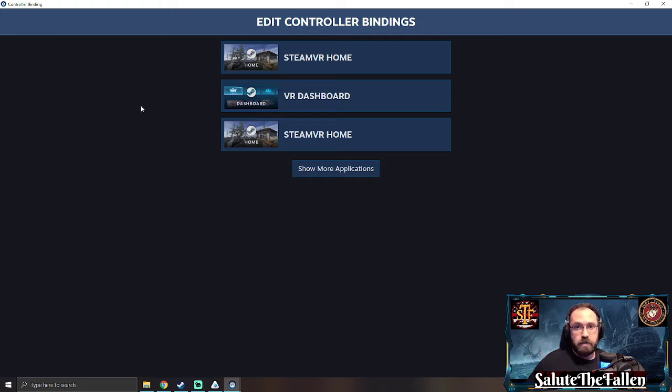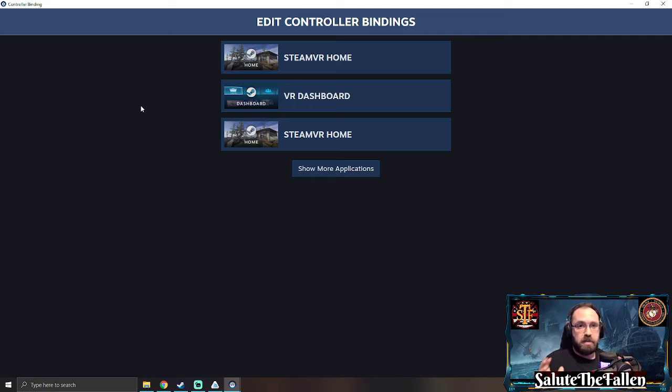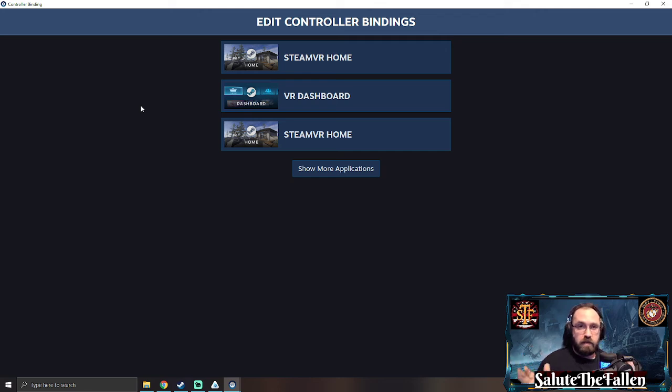This is helpful if you are in a tight space and you can't physically turn your entire body. It's nice being able to turn your character. They have I believe a 30 degree and a 45 degree snap turning and it helps a lot.